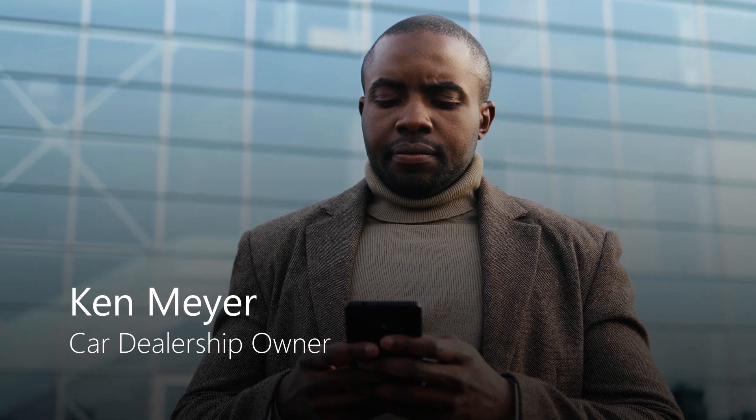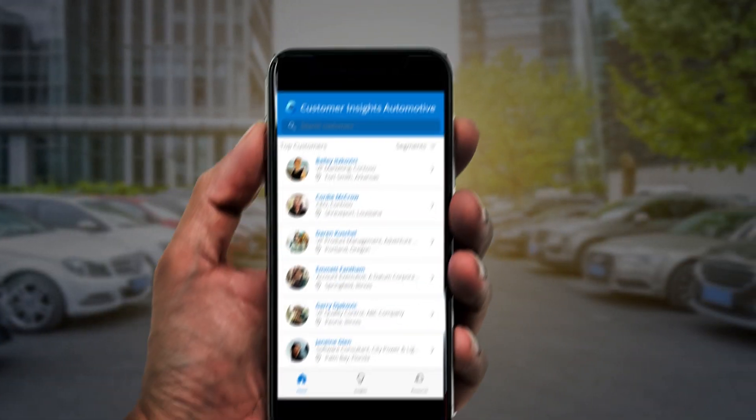In this brief automotive scenario, you'll see how Ken Meyer, the owner of several car dealerships, uses Dynamics 365 Customer Insights on a Power App on his phone to gain a 360-degree view of his customers.